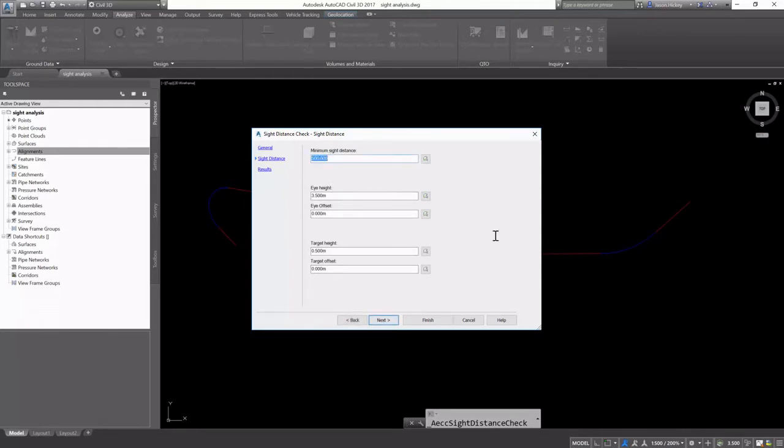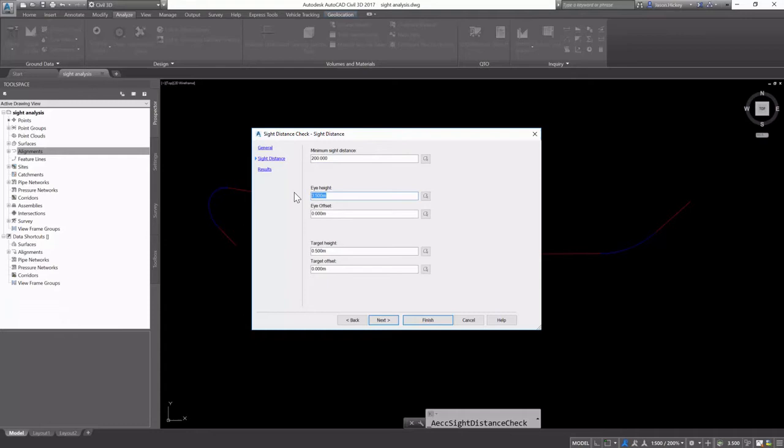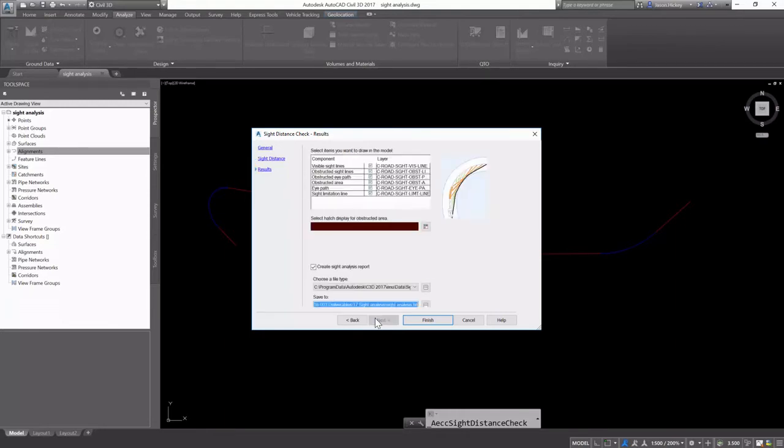I'm going to have my minimum site distance set to 200 meters. I'm going to set my eye height to 2.5 with no offset, and we're going to leave the target height at 0.5 meters.